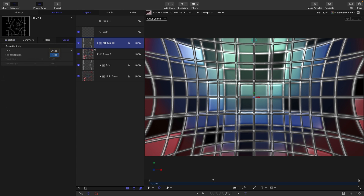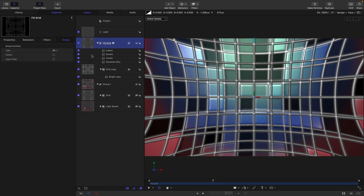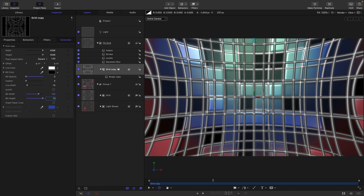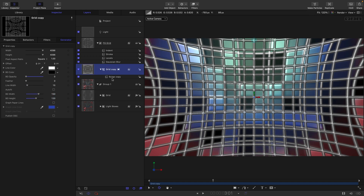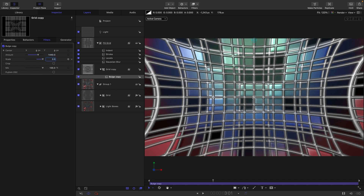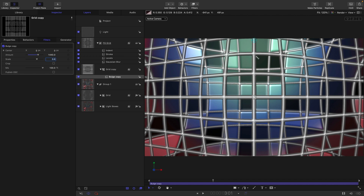Set this foreground grid group to be 3D, then come into the grid and reduce the scale to 150 by 120. Come to the Bulge filter and reduce the amount down to 1440, set the scale to 2.6. This creates windows that are bulging out towards us — the opposite direction to the ones in the background.